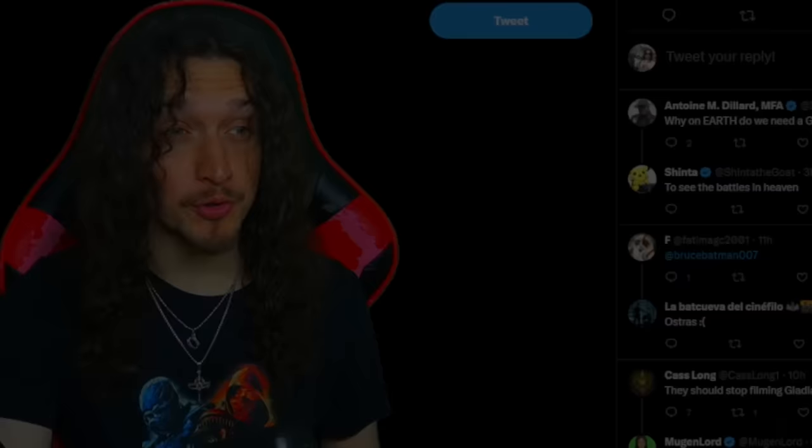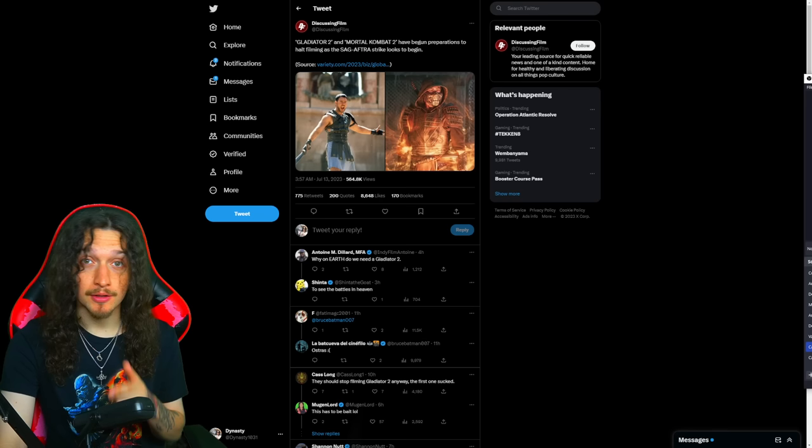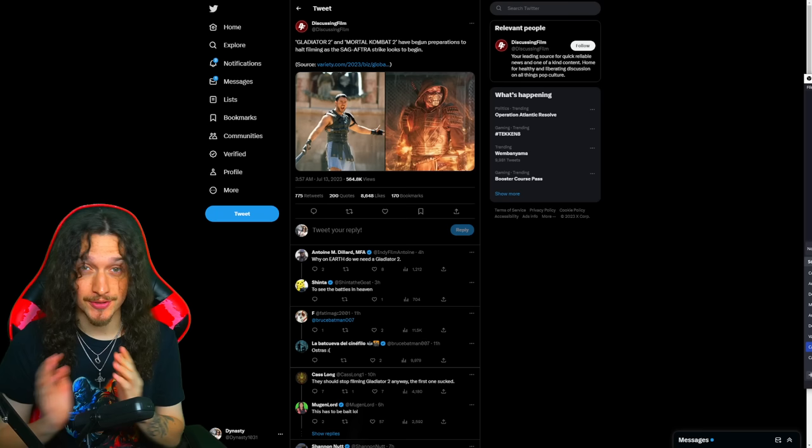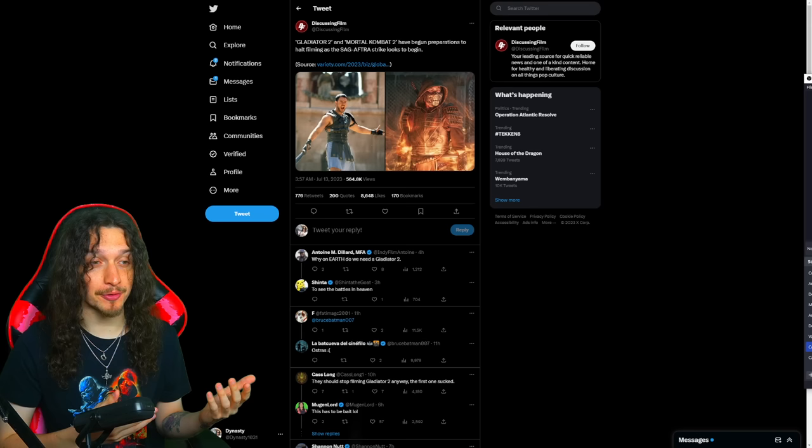So, Mortal Kombat 2 production is going to stop filming soon because of the SAG-AFTRA strike, which I understand completely. But MK2 getting delayed, maybe? What's up, it's your boy Dynasty back again with another Mortal Kombat 2 update because I gotta talk about this. Seems like the movie might get delayed for better or worse.